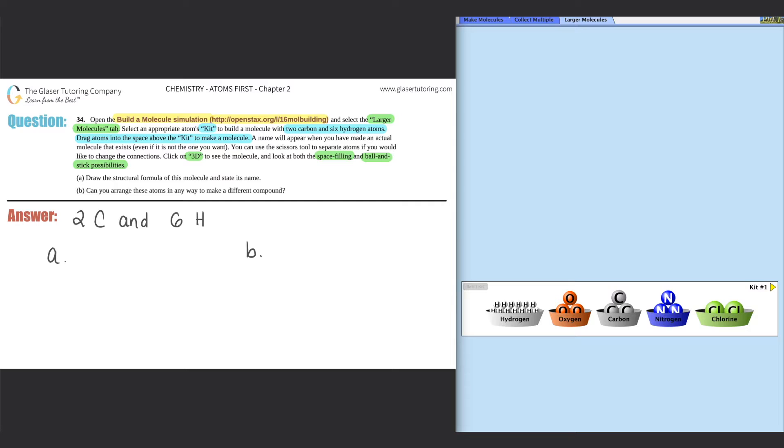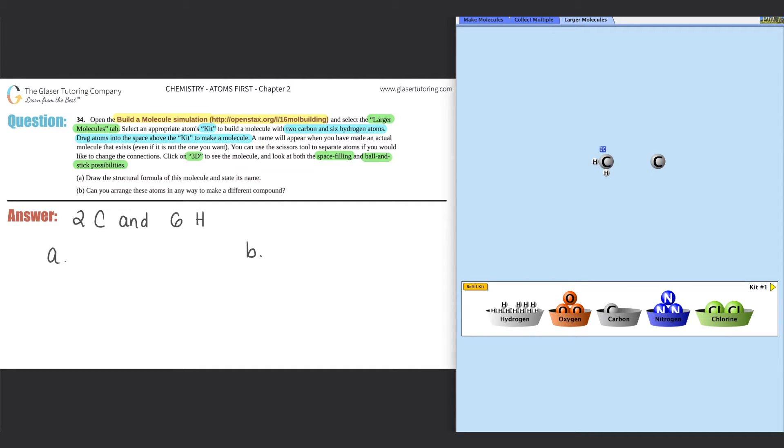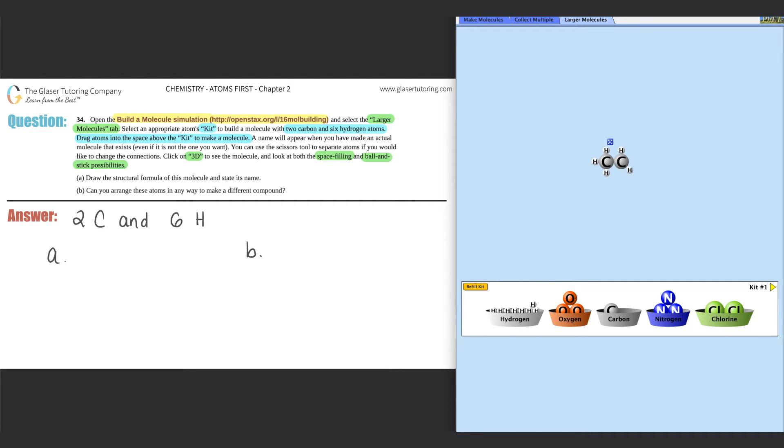We are looking for a compound that has two carbons and six hydrogens. Let's see, I'm going to put the two carbons up here, one, two, and then six hydrogens. So maybe I'll put it over here, one, two. Oh, you have to actually link them together. So there's one over there. Maybe this carbon is bound over here. I still don't see a name, so these don't exist.